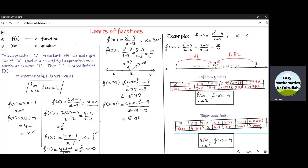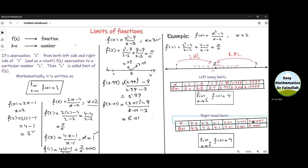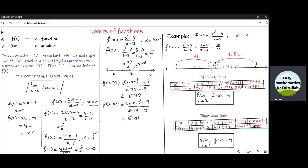We can see that as x approaches 2 from the right, f(x) approaches a particular number which is 4, and that is called the limit of this function. Mathematically, we write: limit as x approaches 2 from the right (positive side), f(x) equals 4.